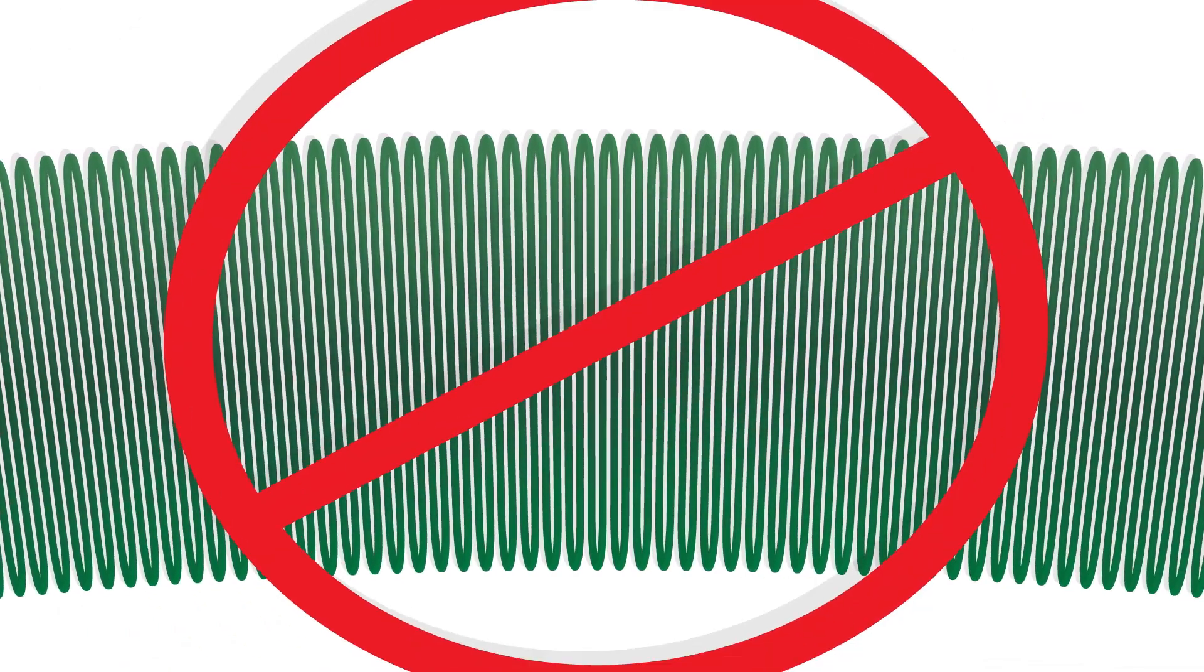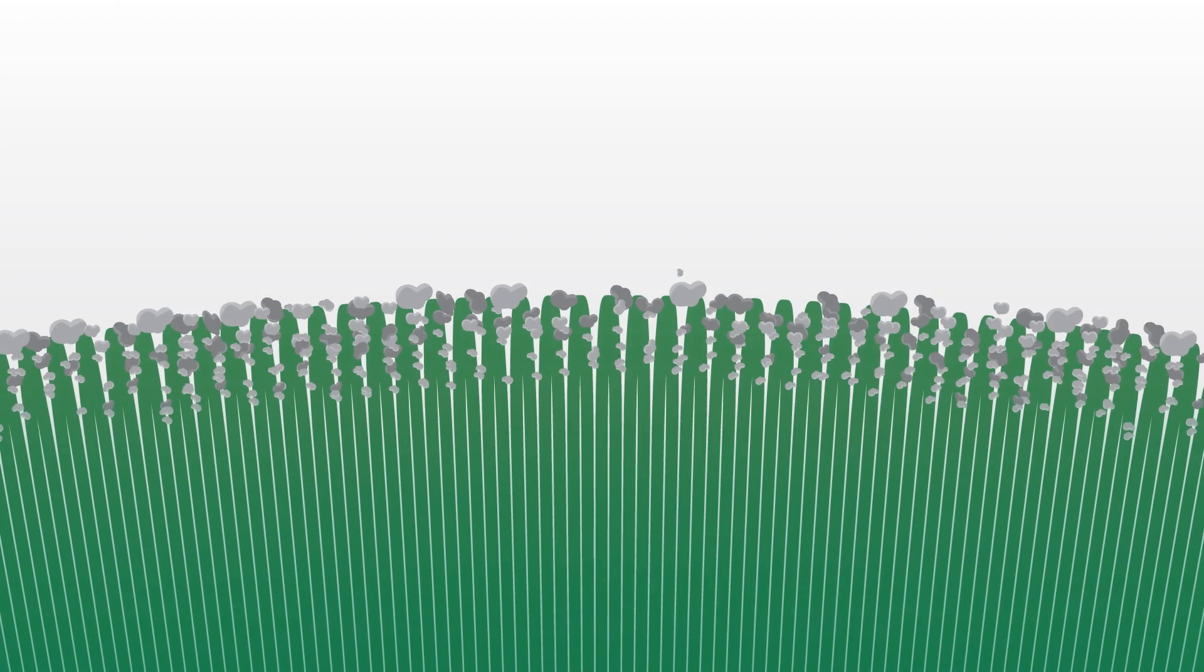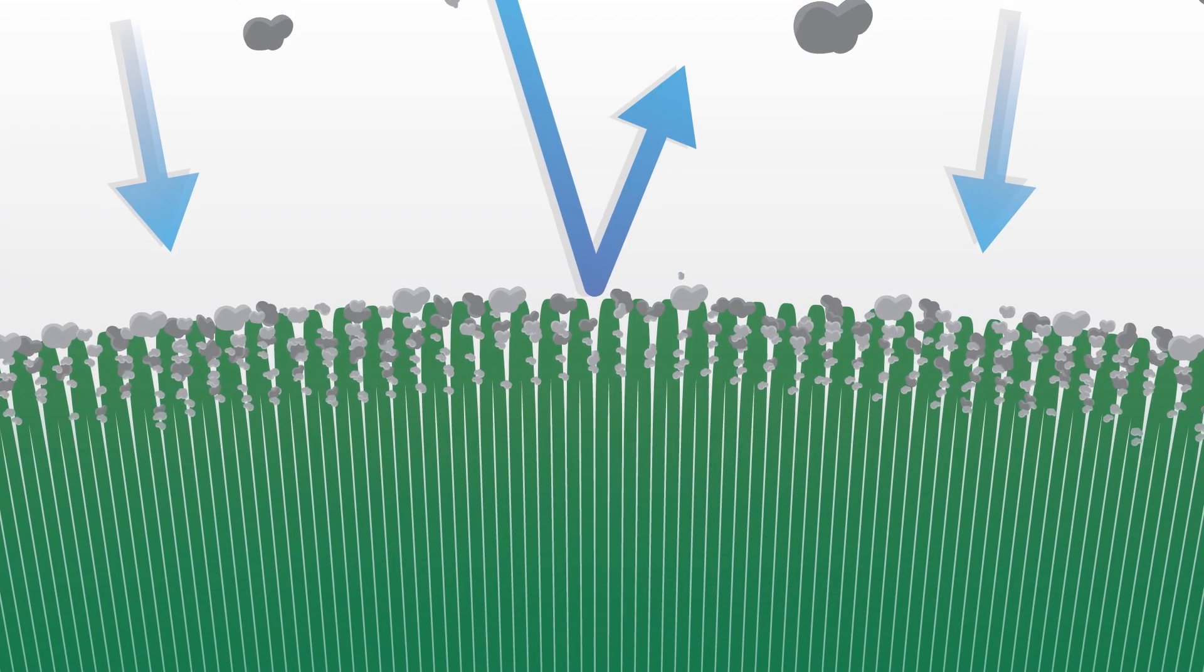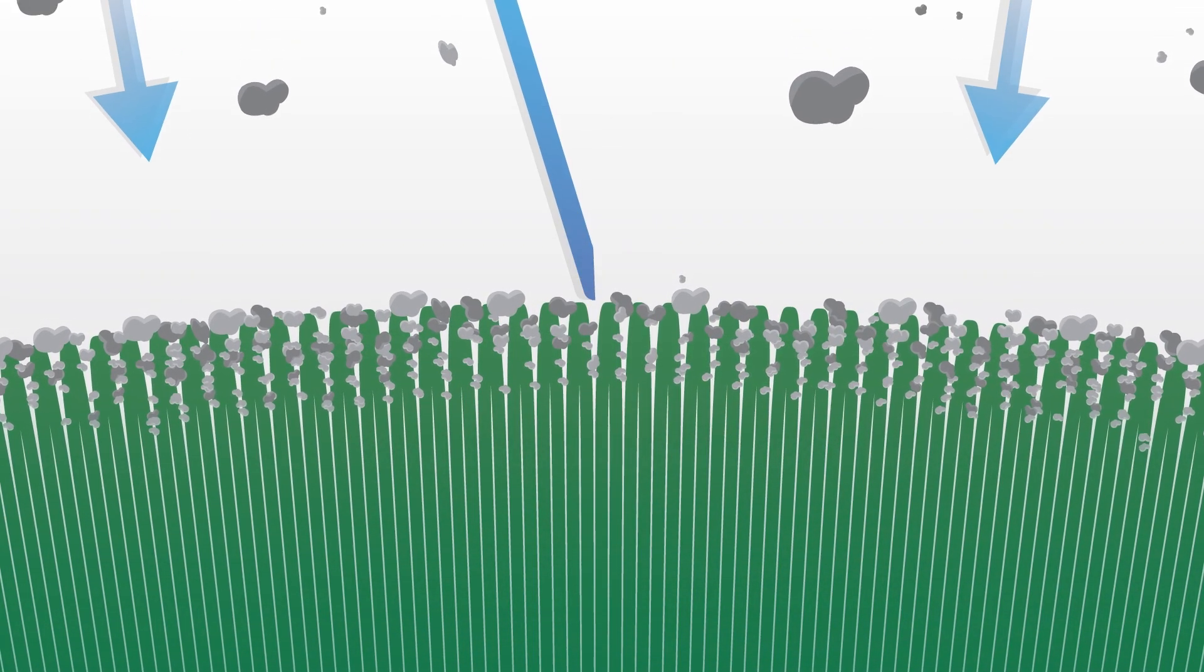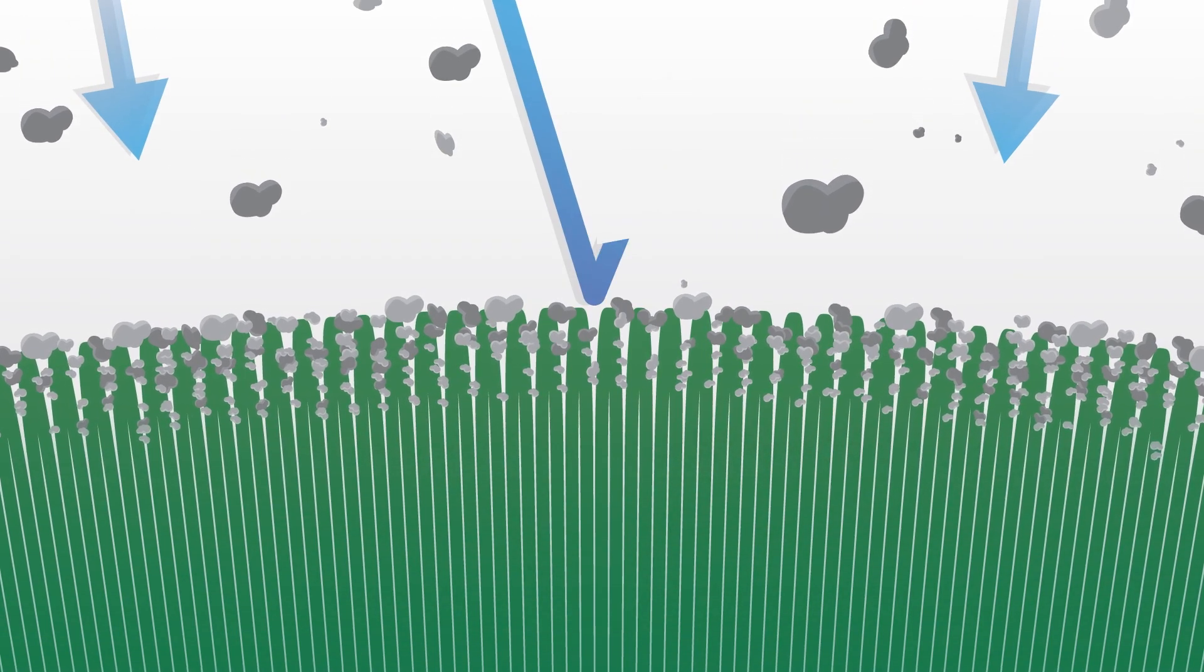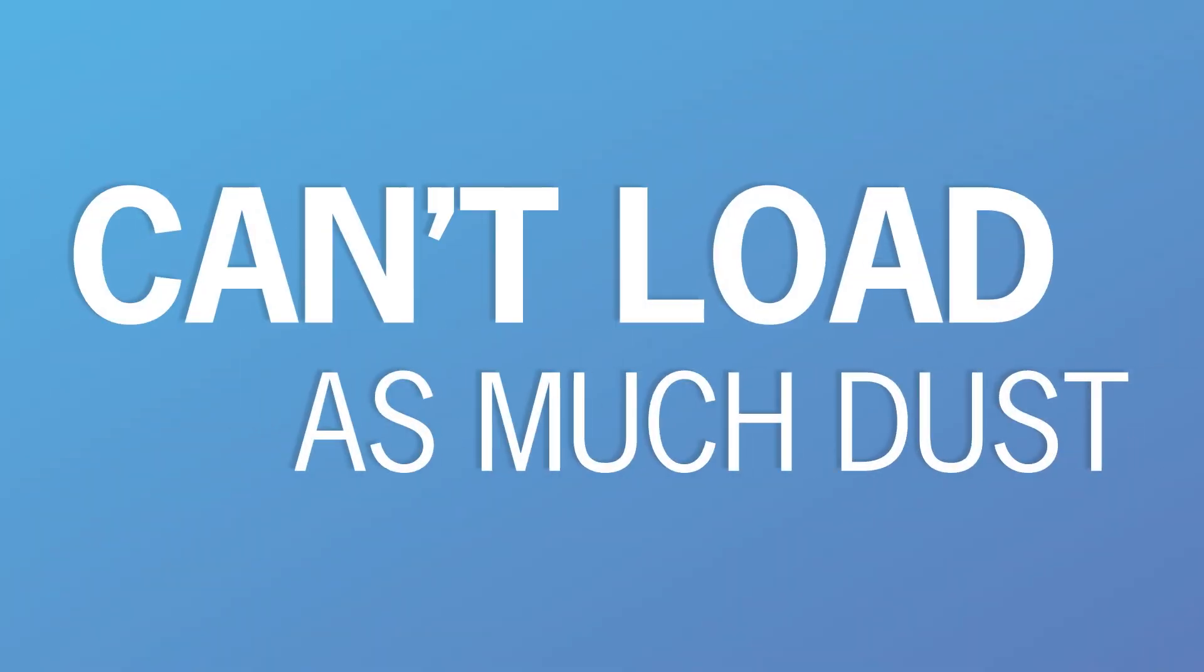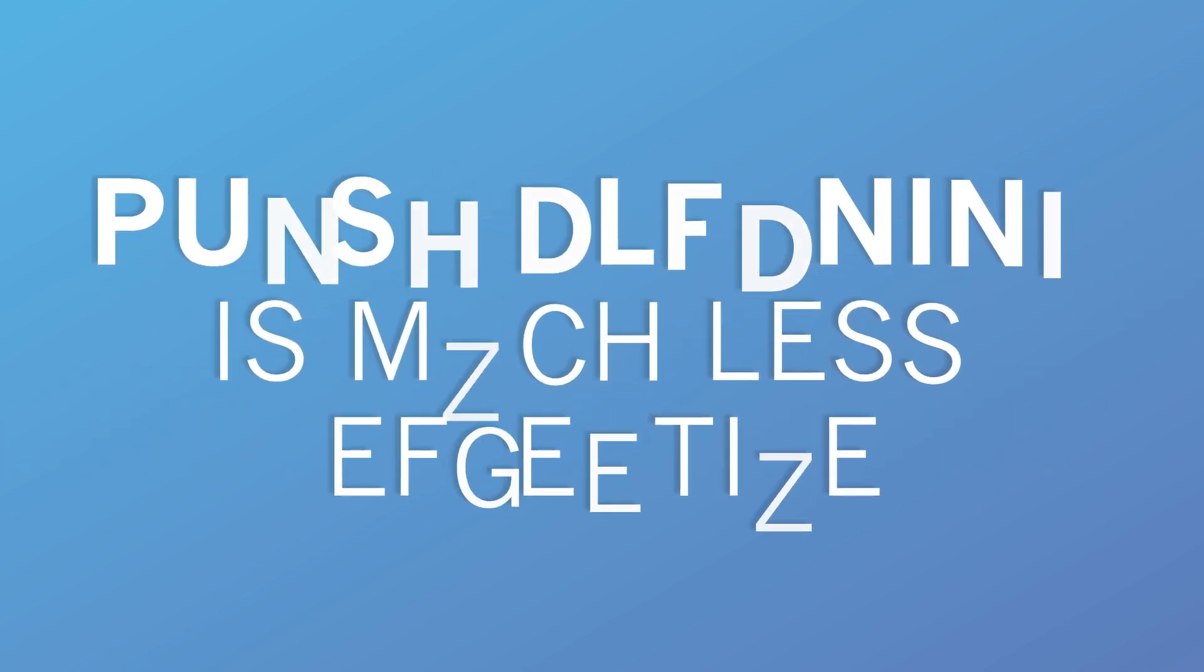But when media gets packed in too tightly, it can actually work against you. Tightly packed pleats means that much of the media remains unusable because it is blocked from the air stream and unavailable for filtering. So the filter can't load as much dust and pulse cleaning is much less effective.